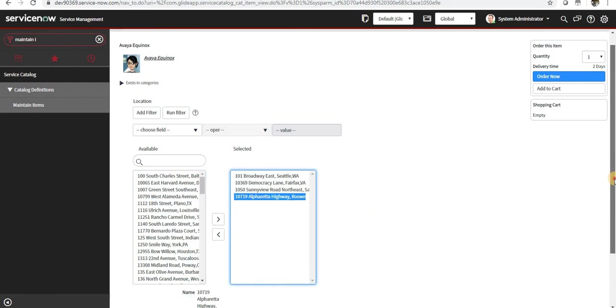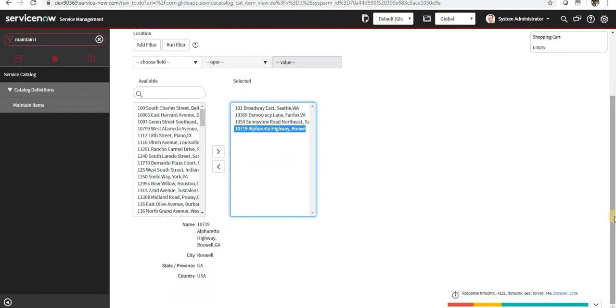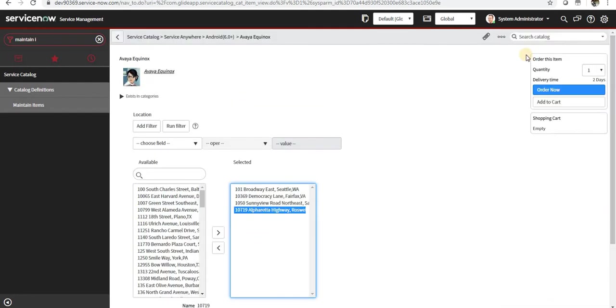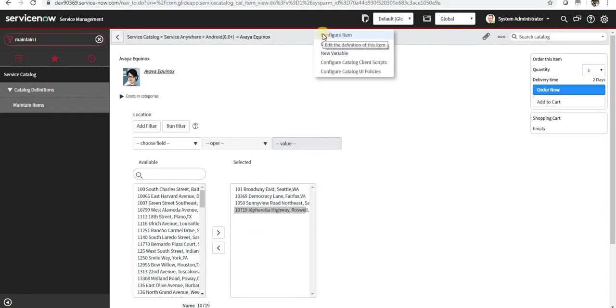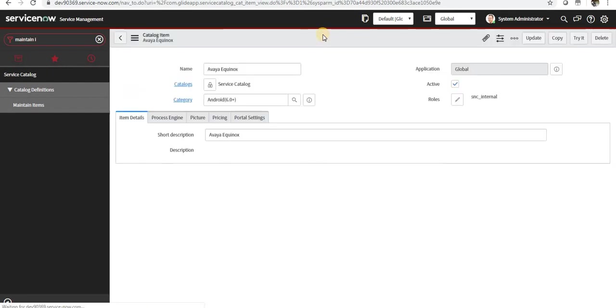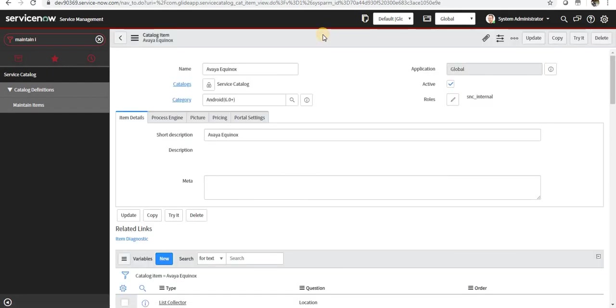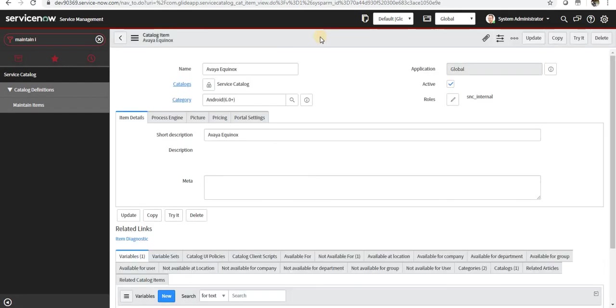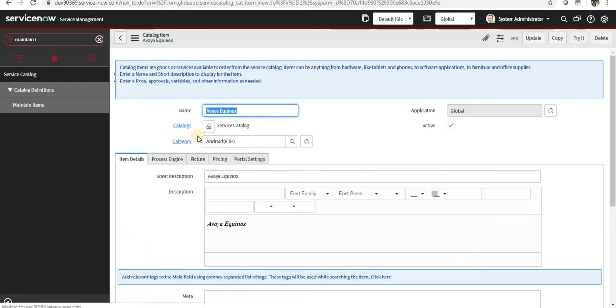But oftentimes this doesn't seem very tidy. So what I will do is I will go to Configure Item again and I will do a small change.